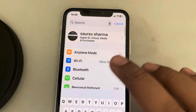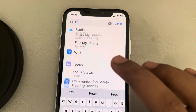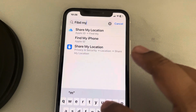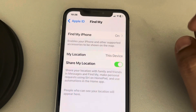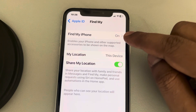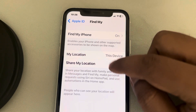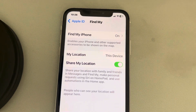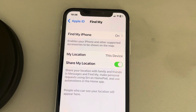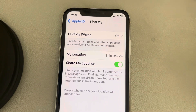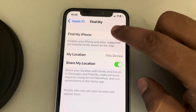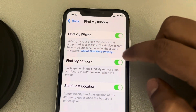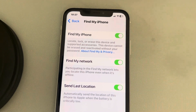You can also simply search for Find My and tap on it. Once you go there, make sure Share My Location is turned on. If it is not turned on, please turn it on. Also tap on Find My iPhone and make sure it is turned on along with all those related options.